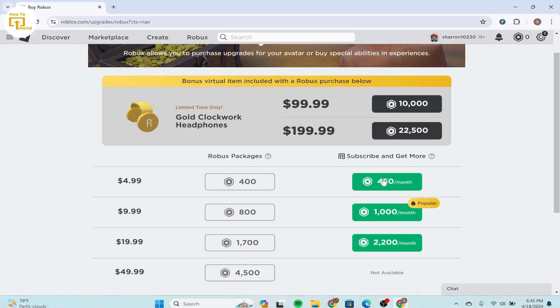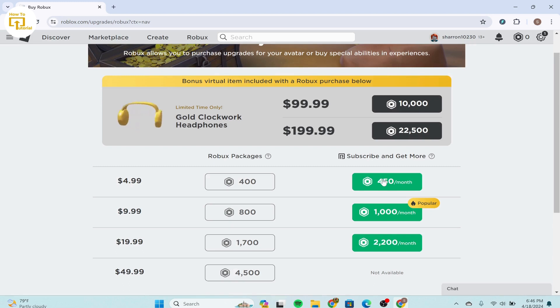Then you can verify the Robux balance updated by checking your account balance, either on the website or within the Roblox app.